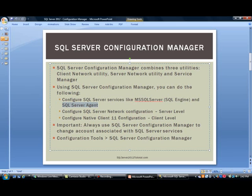If you are not familiar, the SQL Server Agent is what will actually schedule jobs, maintenance plans, things of that nature. So this is the first item that you can control with the configuration manager. You can also configure SQL Server Network Configuration.